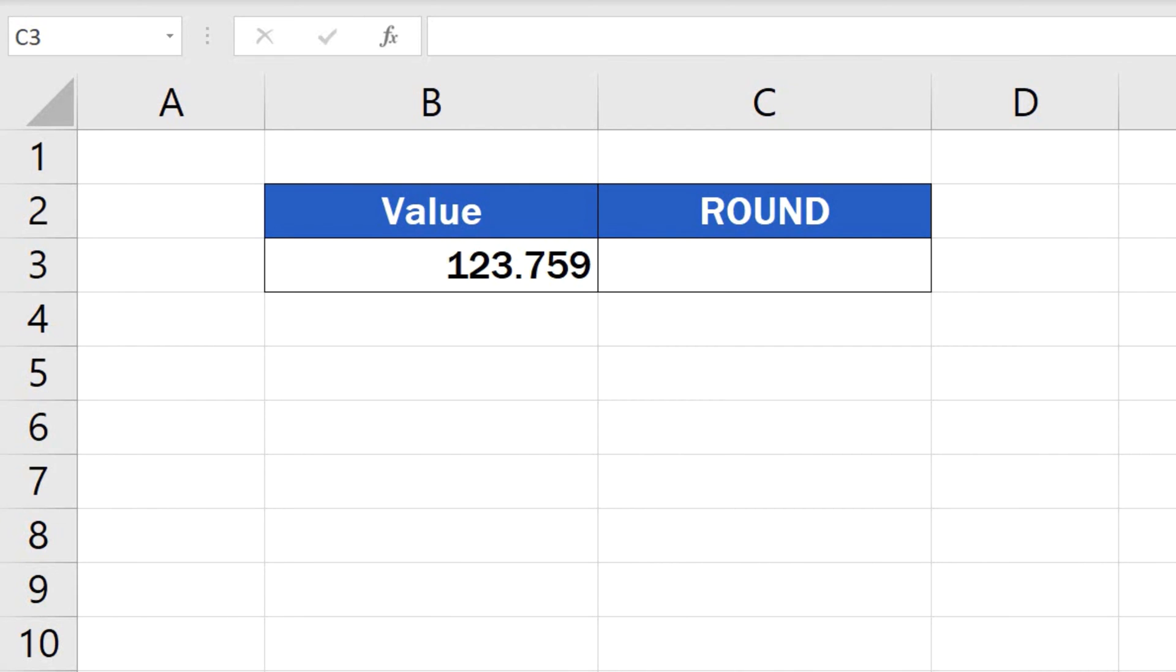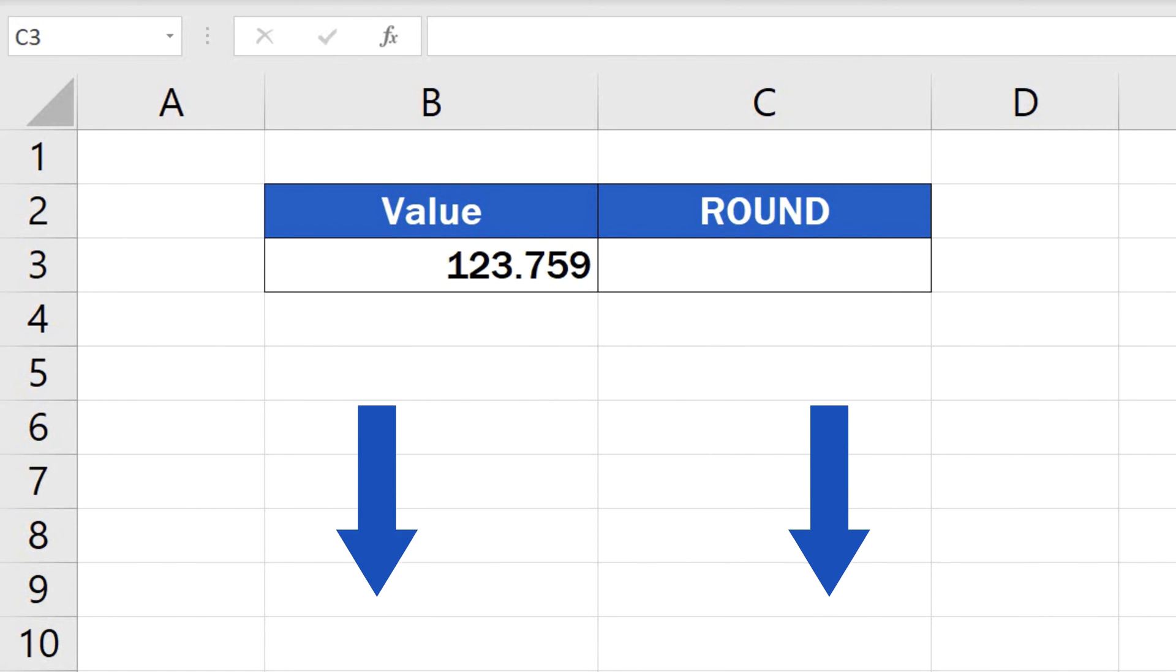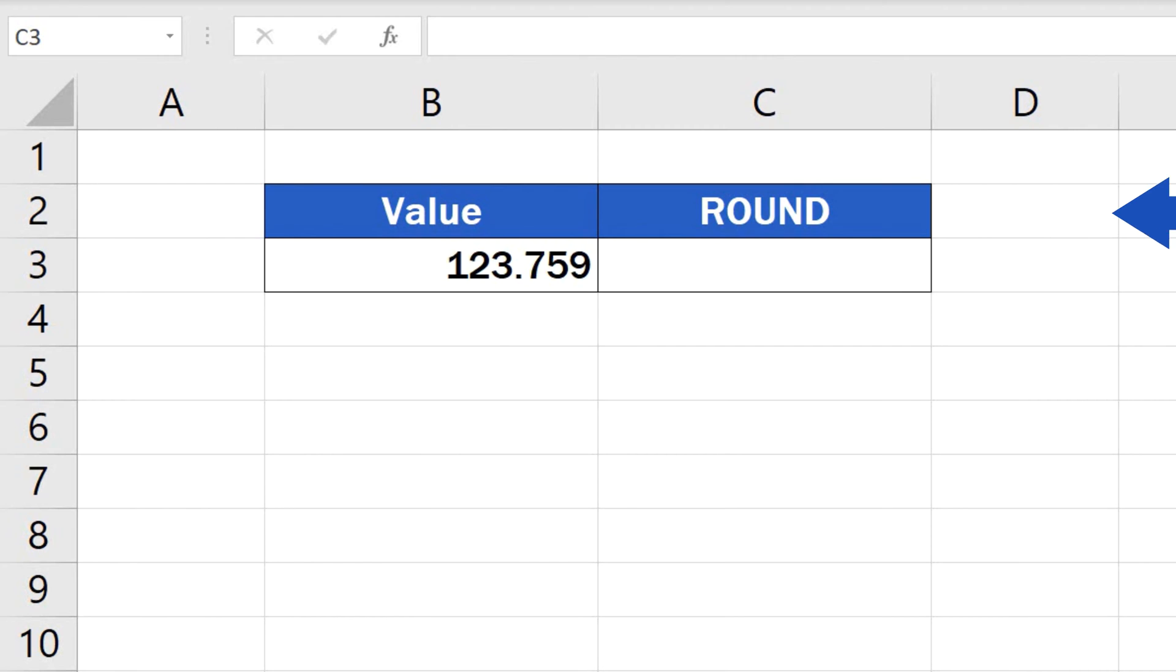Each function will help you round numbers in a different way, and each is going to be represented in a separate tutorial. You'll find the links to these videos in the description below. In this tutorial, we're going to have a closer look at the function ROUND.